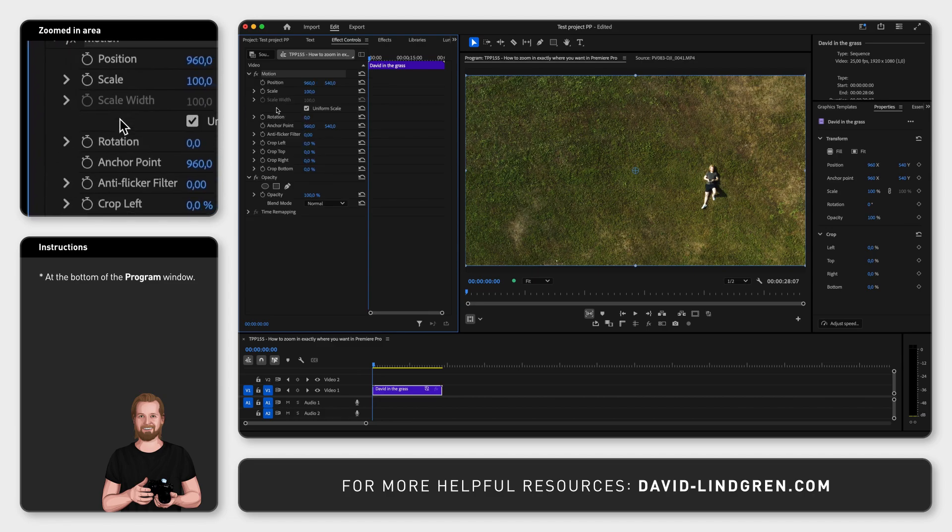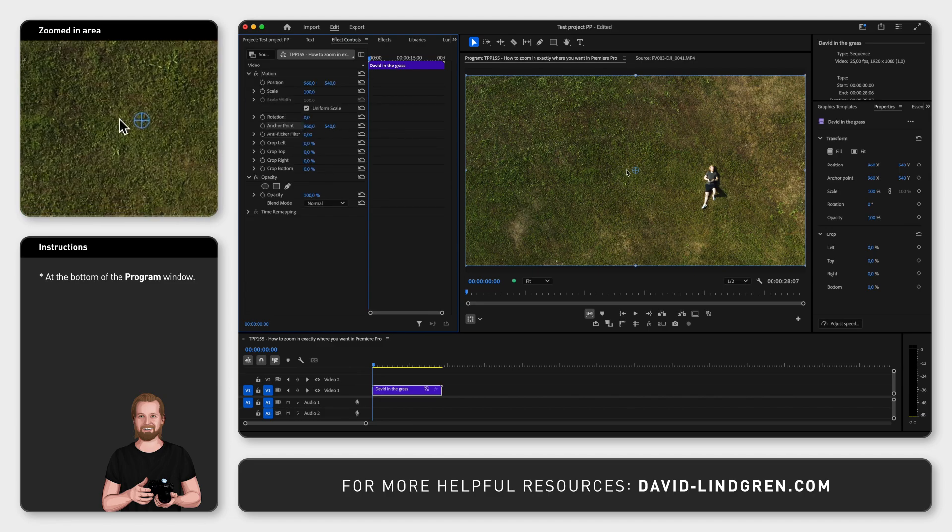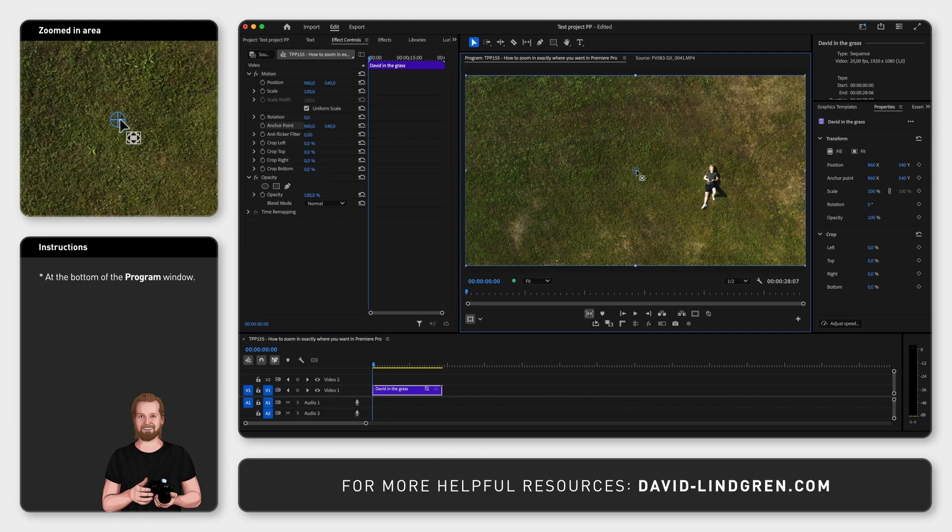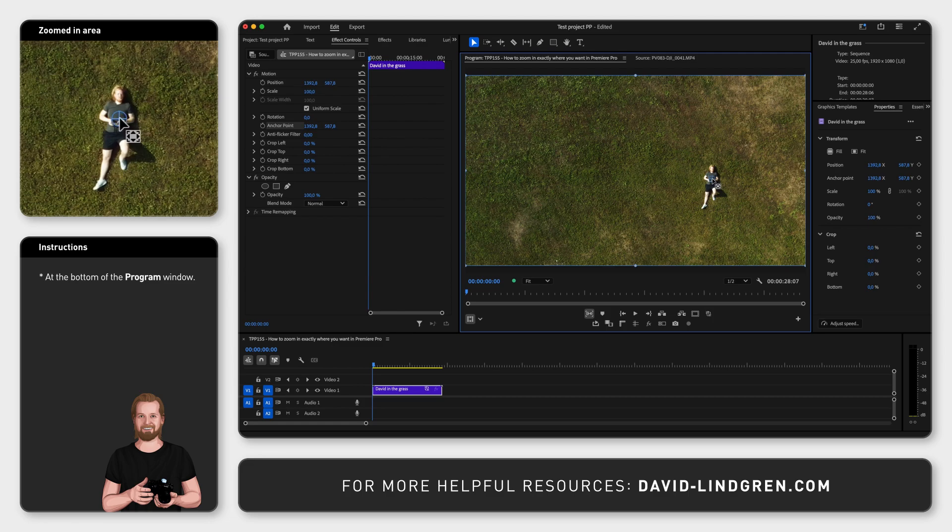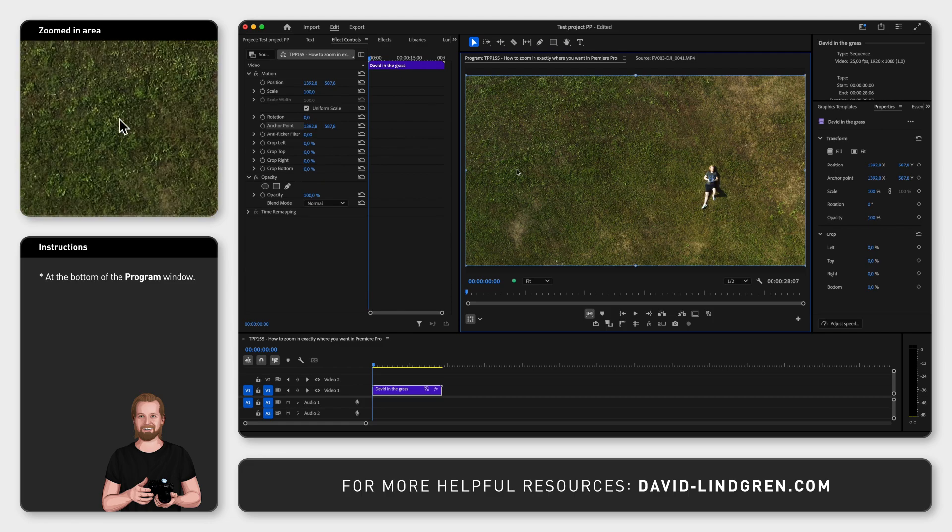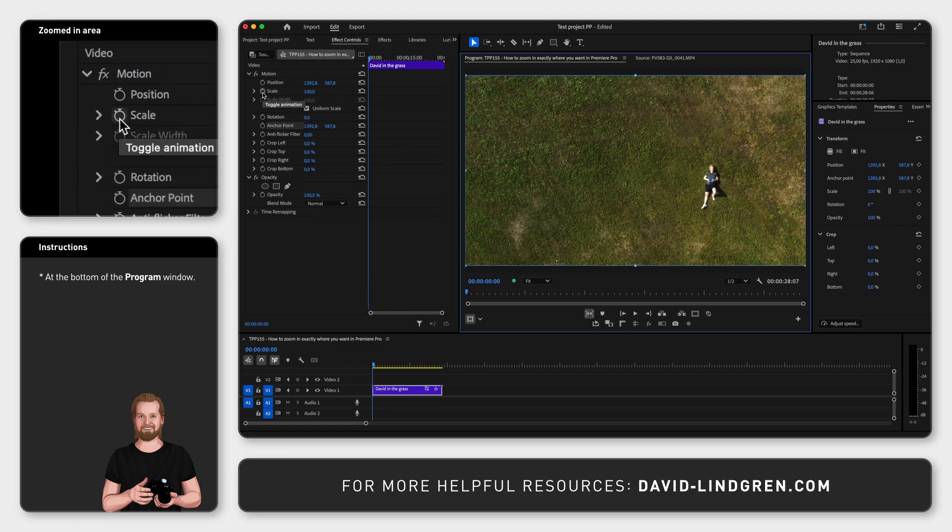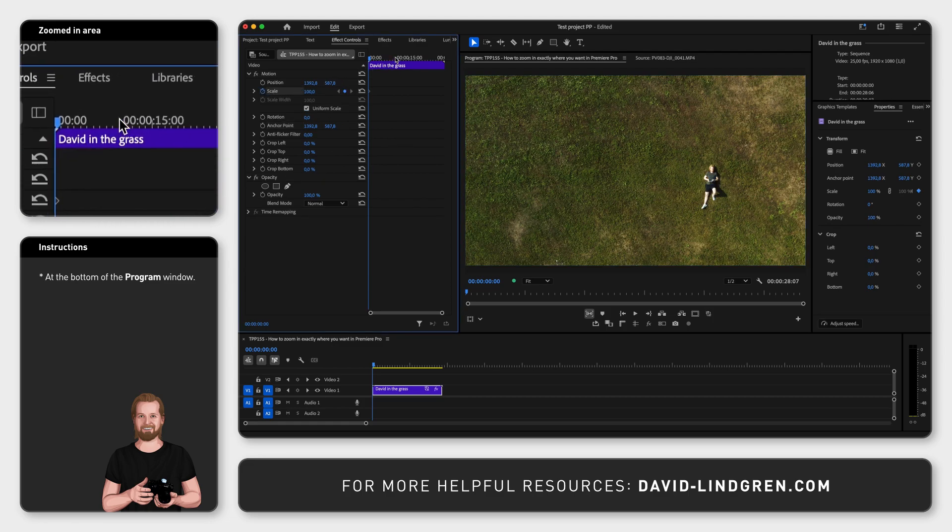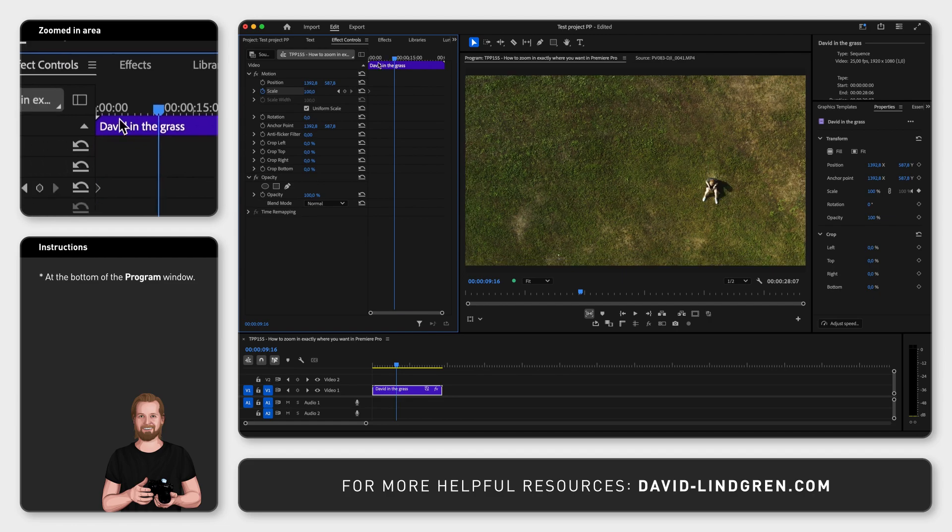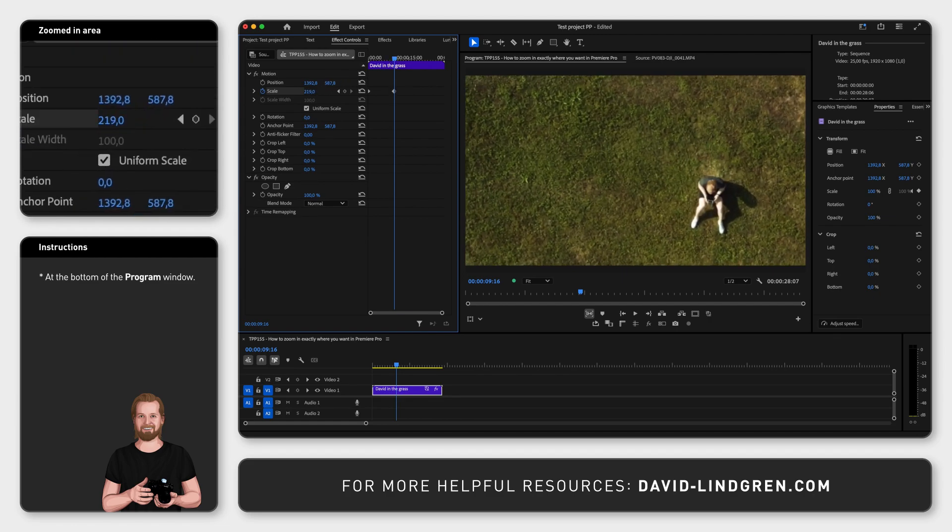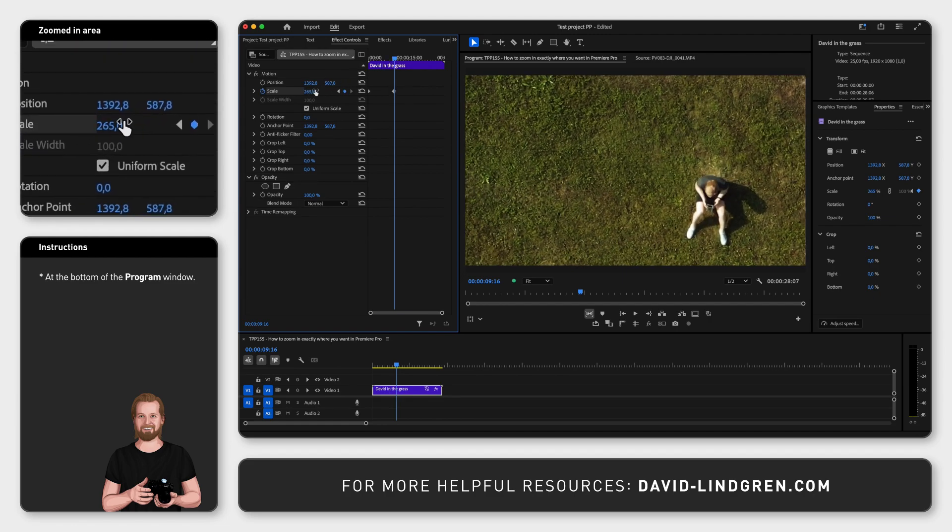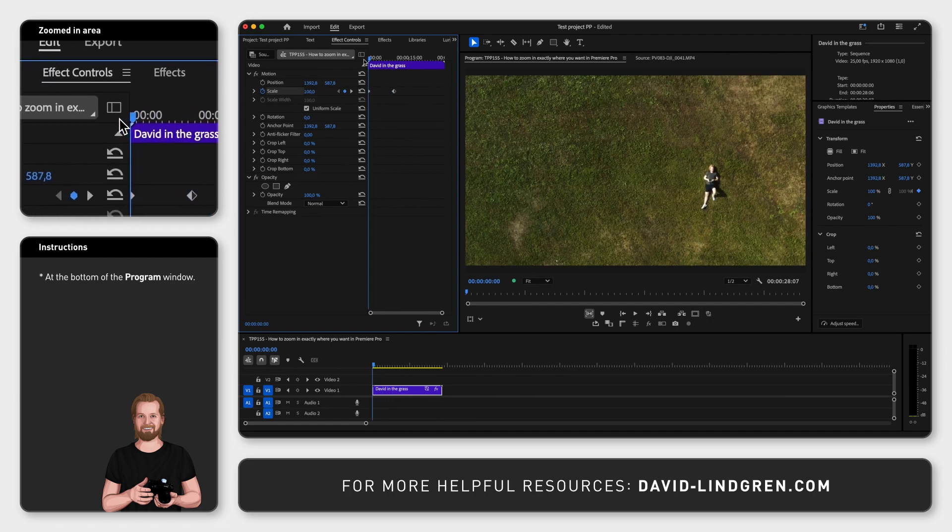Then you create a starting keyframe by clicking the little stopwatch next to Scale, move the playhead forward, and then increase the number next to Scale to create a second keyframe. Now when you play it, it will zoom in to that specific point.